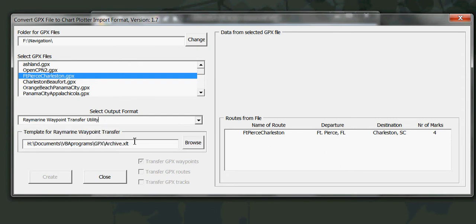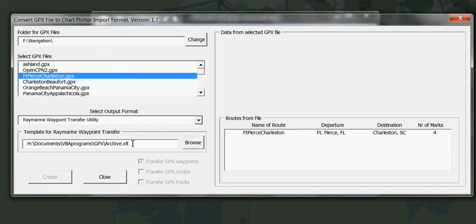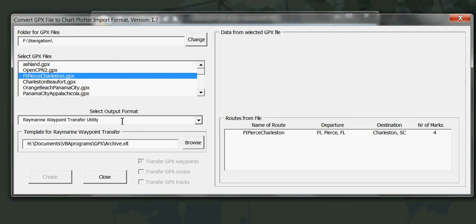In this case we're going to go for the Raymarine conversion. To do that you need to have identified where the archive Excel template has been stored. Again this is an Excel workbook that's been supplied by Raymarine. It's also on the download file zip file for GPX conversion VBA. Just need to be able to specify where it is because in this process of generating waypoints for Raymarine the program needs this template.